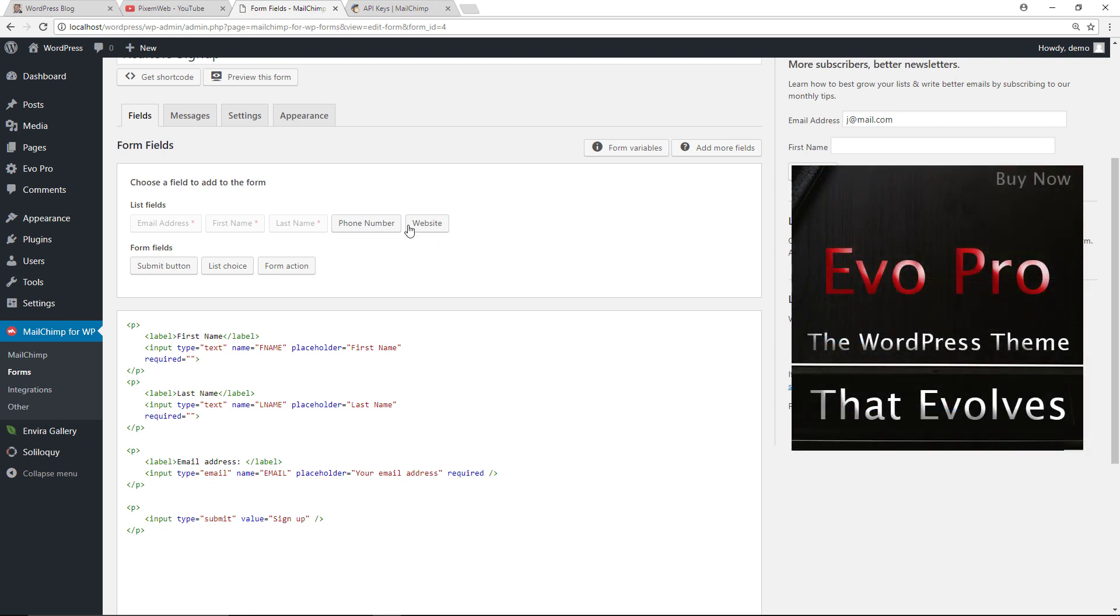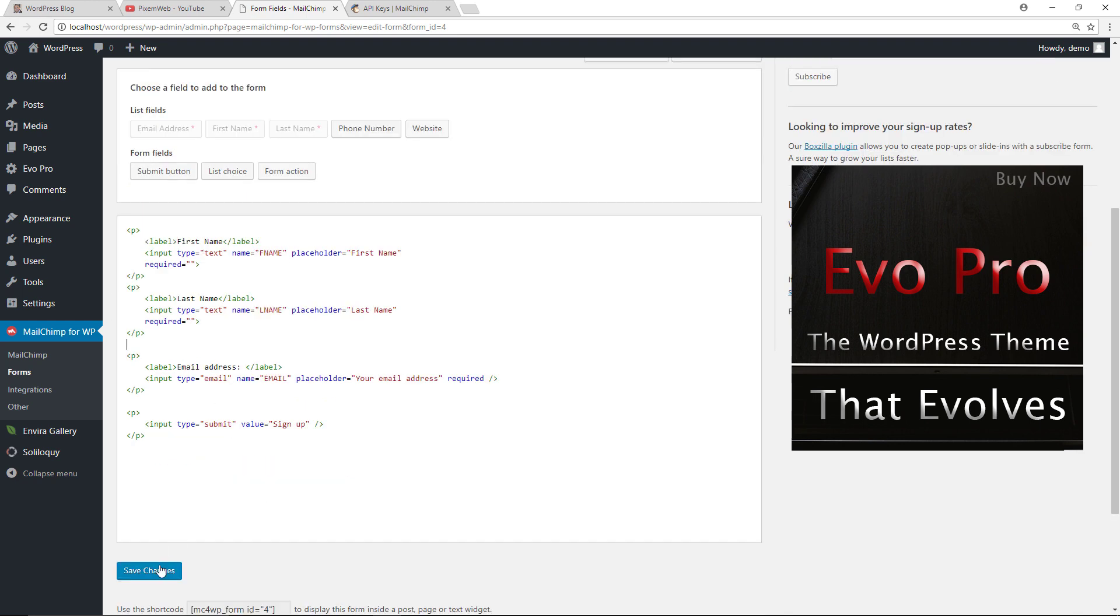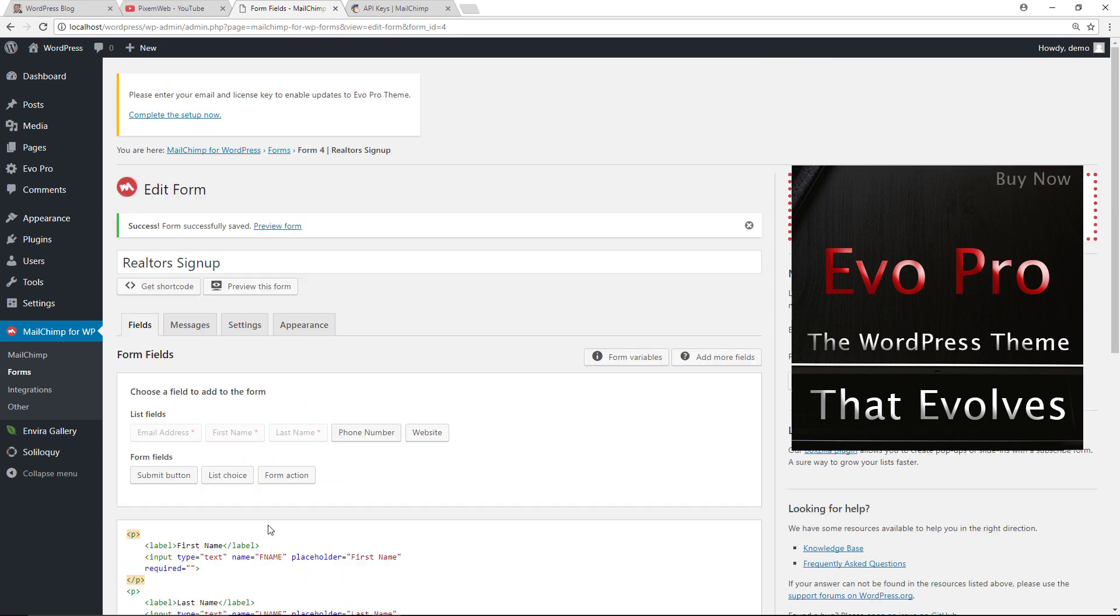If you want to add a phone number, you can do that. If you want to add a website, you can do that as well. We don't need to add the submit button because we have the sign up button right there. All right, so save your changes.